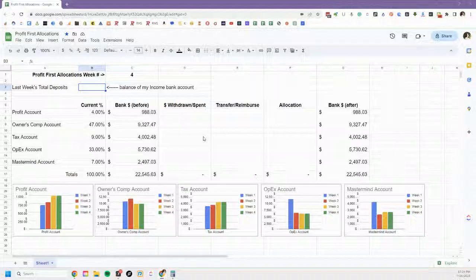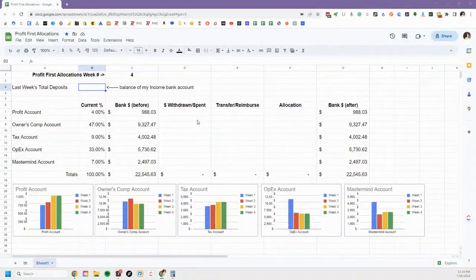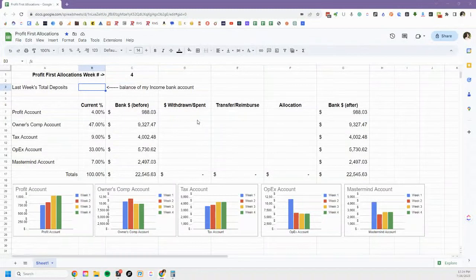Welcome back to Profit First Allocations. This is week number four so you can see an update. I have hopefully improved my spreadsheet to give you a better over-the-shoulder view of how Profit First works on my business.